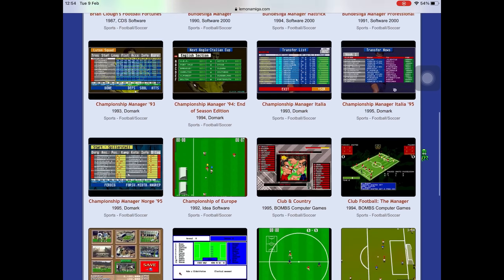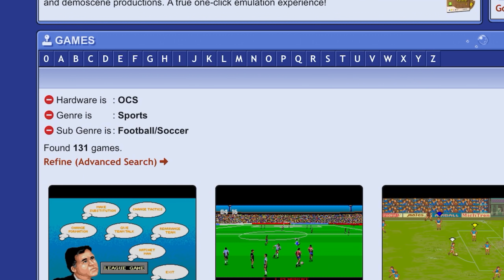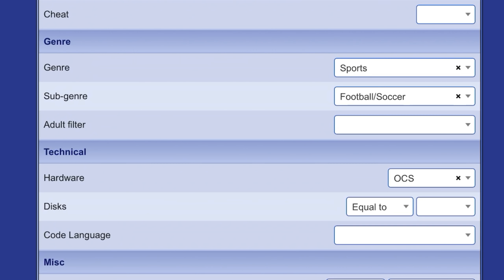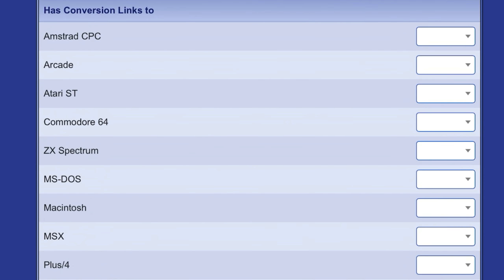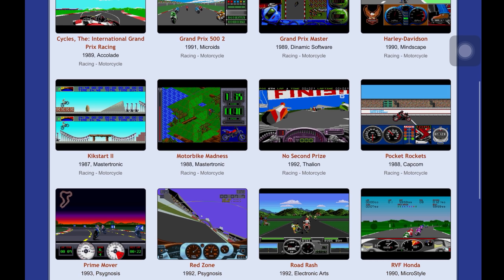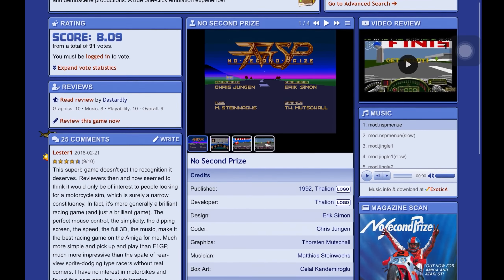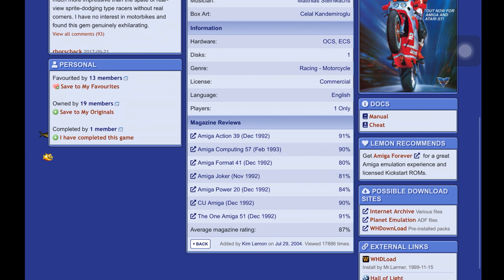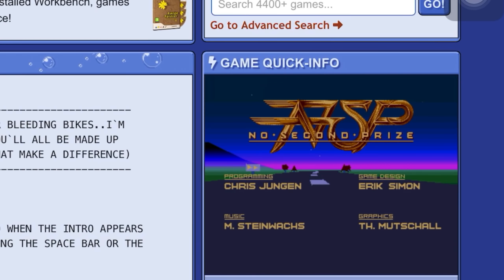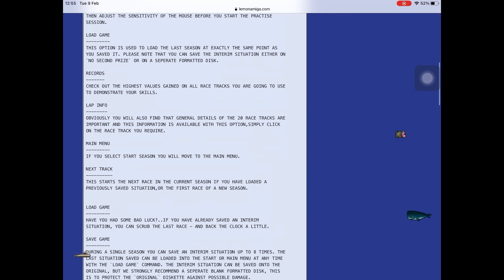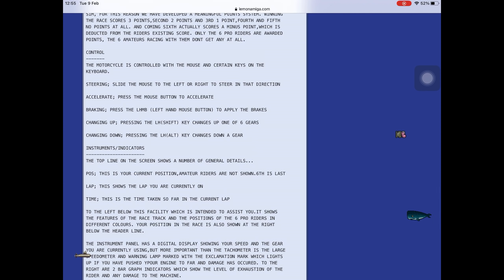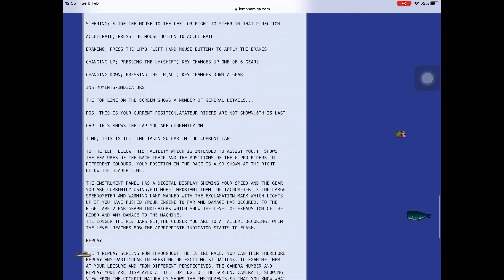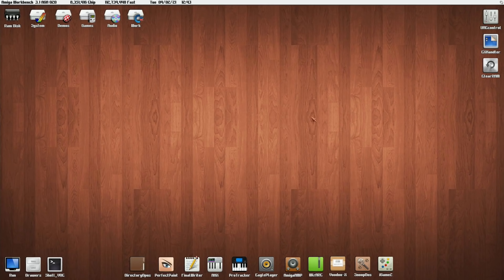So another great resource is Lemon Amiga. So I did a search for football games, and as you can see, there's a load of football games on the Amiga. But if I wanted to do a search for, say, motorbike games, I can go Advanced Search, scroll down, you can see here Genre, Sports. So I can click on that, do Racing, click on Subgenre and Motorcycle, scroll down to the bottom and hit Search Games, and you can see it comes up with a load of motorbike games. And I saw No Second Prize, which people had seemed to rate, which I don't remember from back in the day, but it looks cool. And another really good thing about this site is that you have the manuals here, and also Cheat Mode. So if I click on the manual, you can see that you've actually got the information, and I found out that this is controlled with a mouse. Here we go. So steering, slide the mouse to the left or the right to steer in that direction, accelerate, press the mouse button to accelerate, braking, press the left-hand mouse button to apply the brakes.